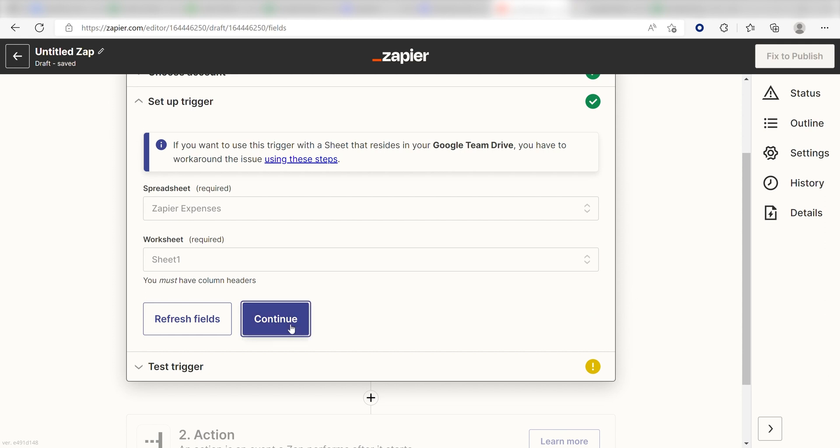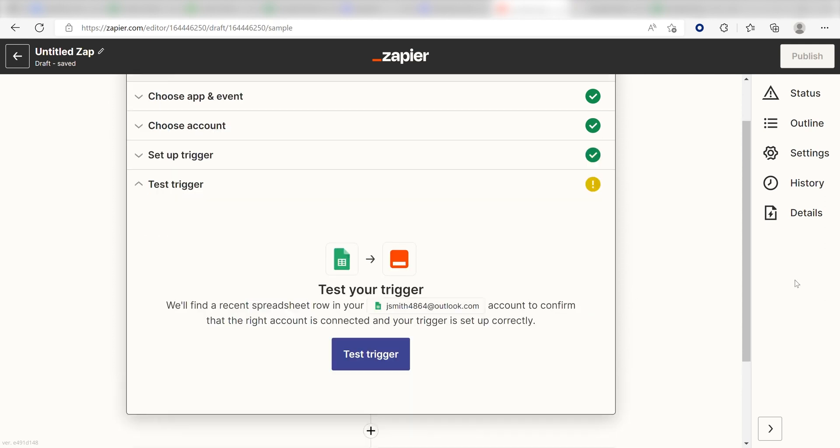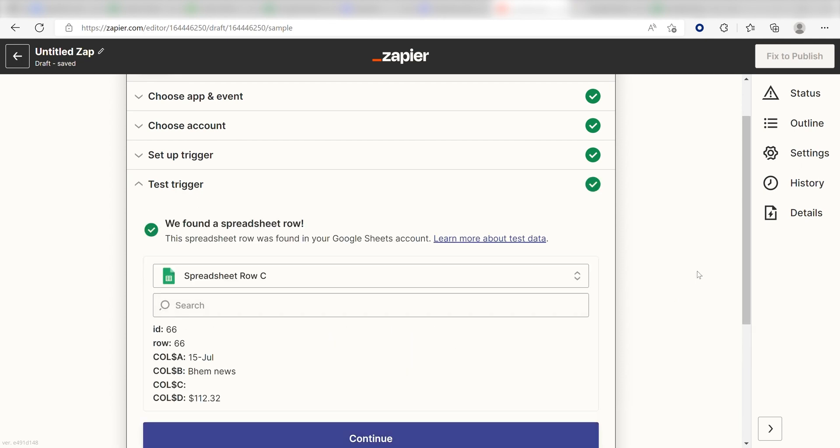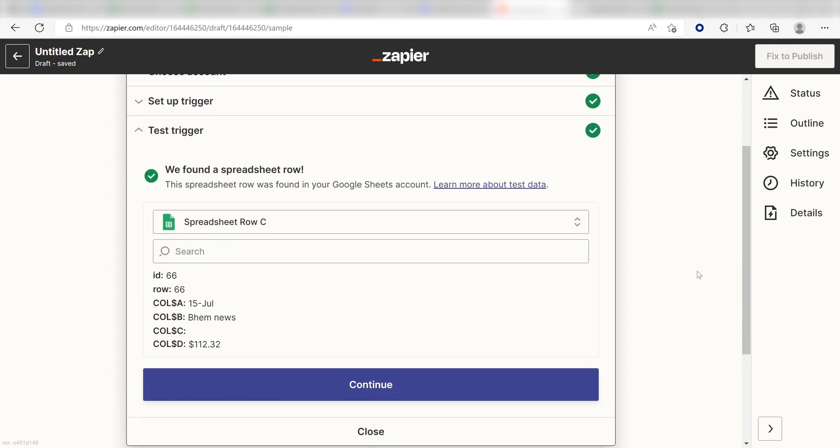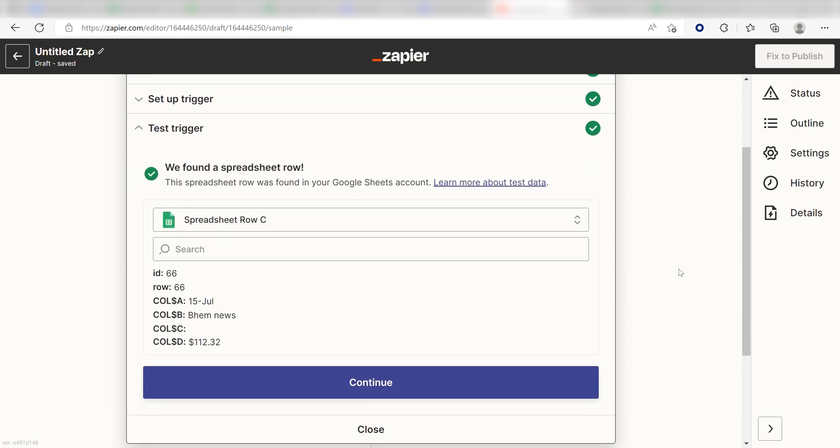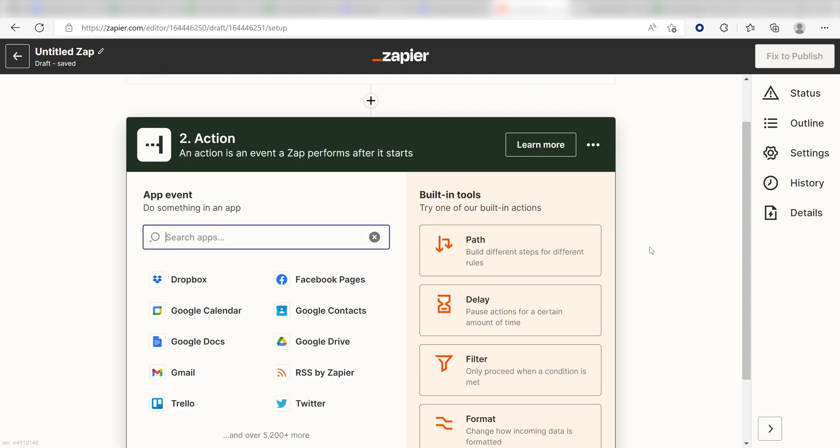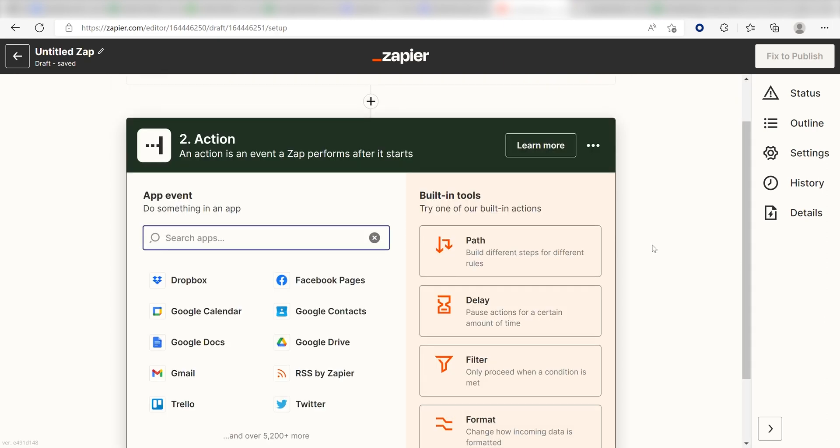In order to finish setting up the trigger, we'll need to pull in some example data. To do that, click Test Trigger. You're all set with the first step. Click Continue and we can start creating our first action.